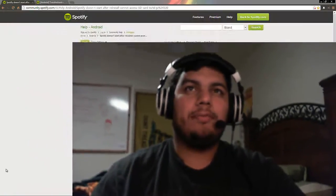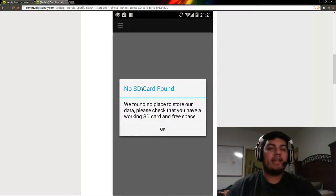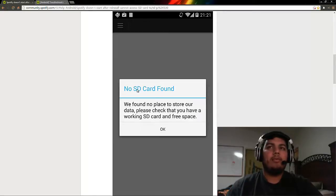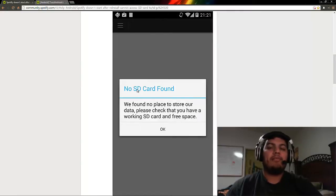A couple days ago I ran across an issue where my Spotify app would not load. I'll show you here on the computer — this is the exact error that showed up on my phone. I can't replicate it now because it's fixed, but it said 'No SD card found. We found no place to store our data. Please check that you have a working SD card and free space.'